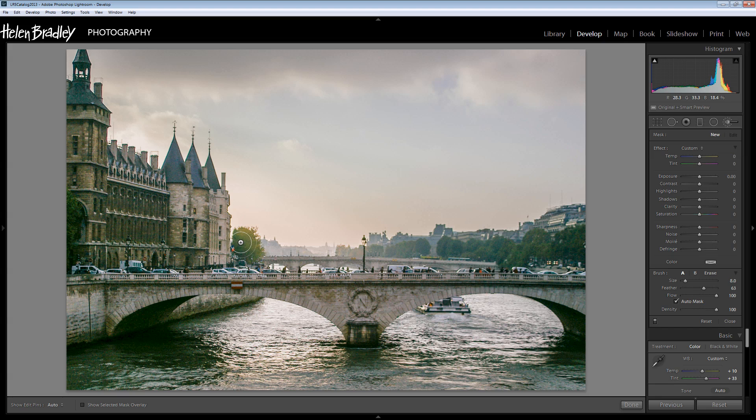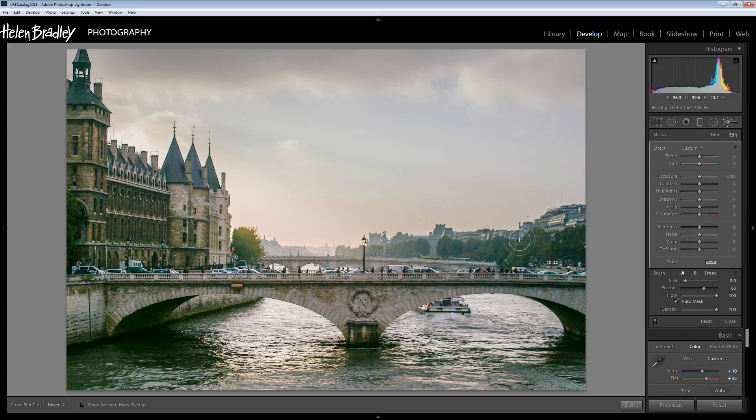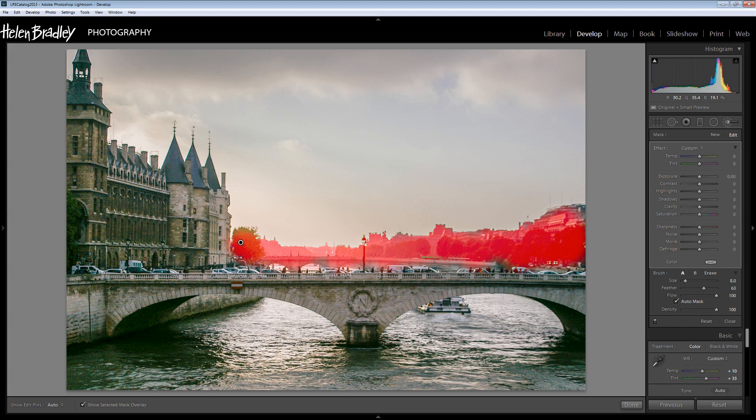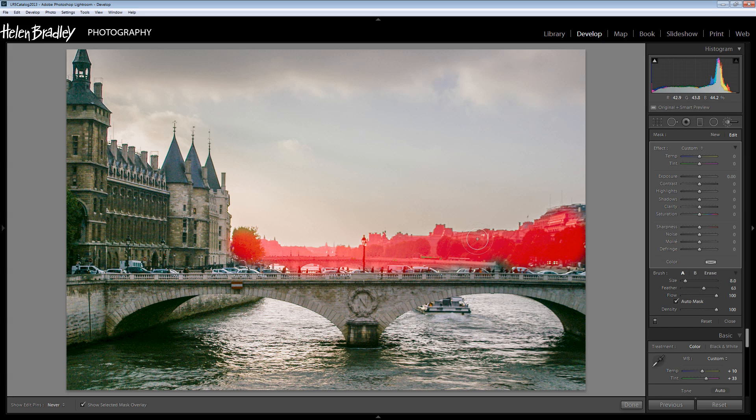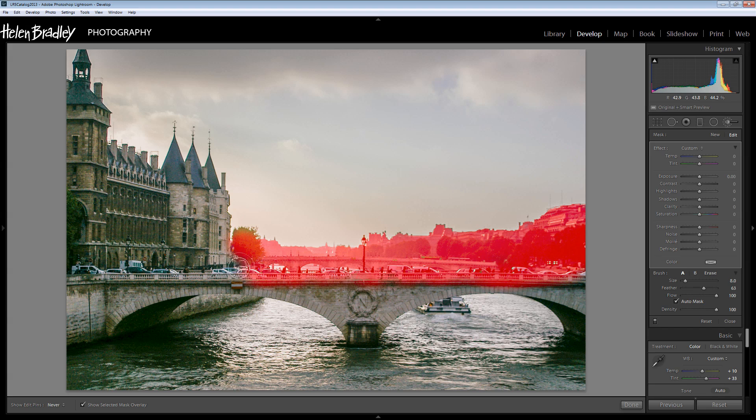First thing I'm looking for is this area here across the back of the image, across the sort of horizon line. Now I'm going to turn on the mask overlay because I want to see what I have selected here. I've got Auto Mask on because that's really going to do me quite a bit in the way of favors here making this masking a little bit easier to achieve.